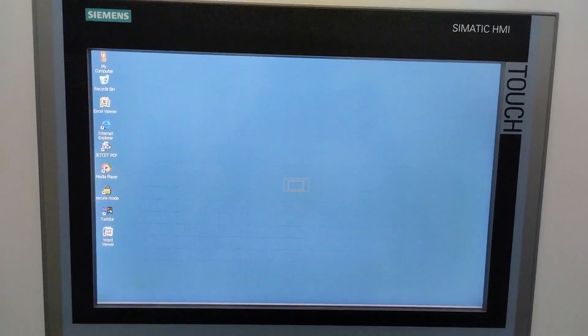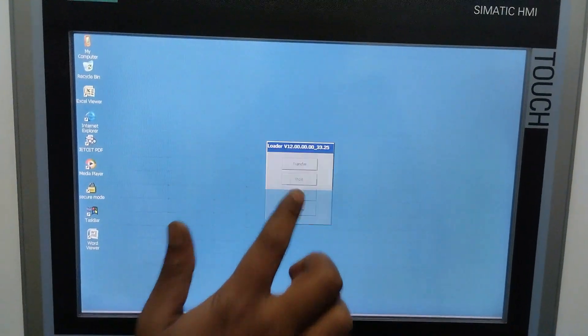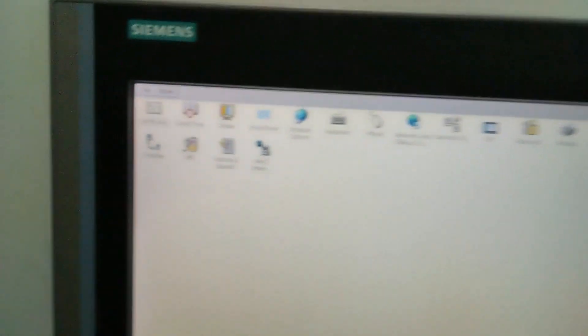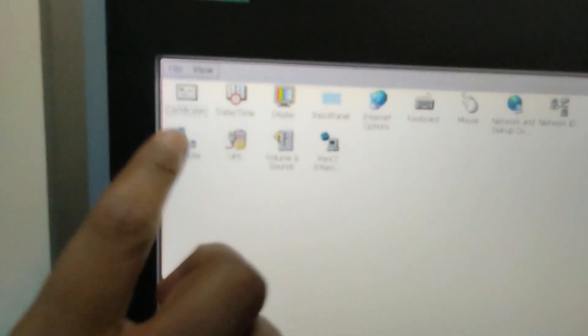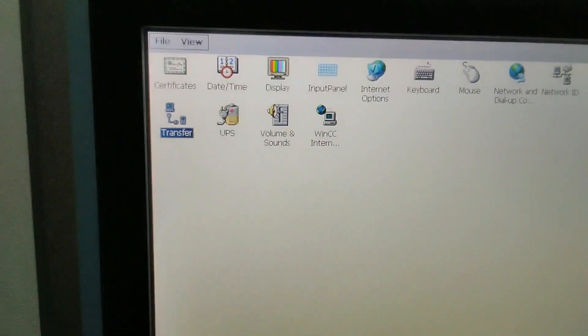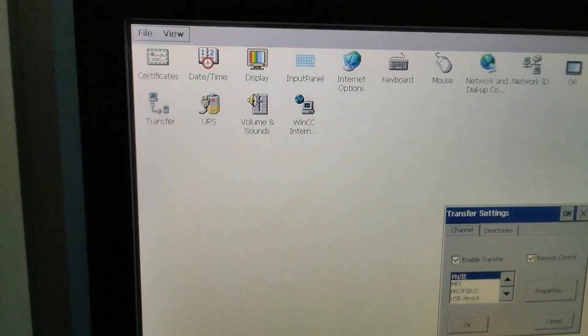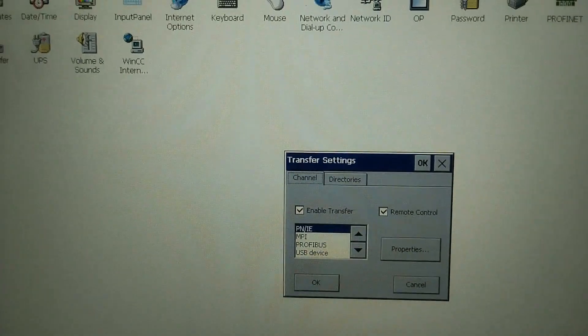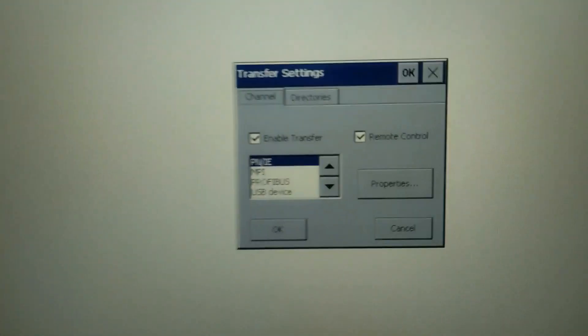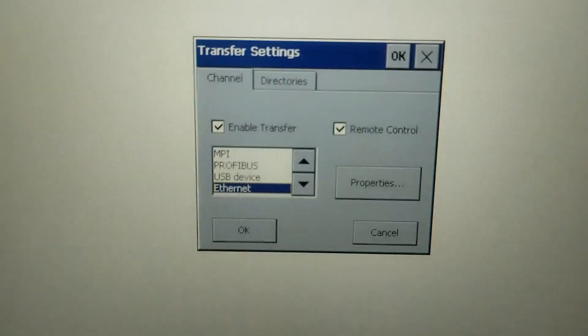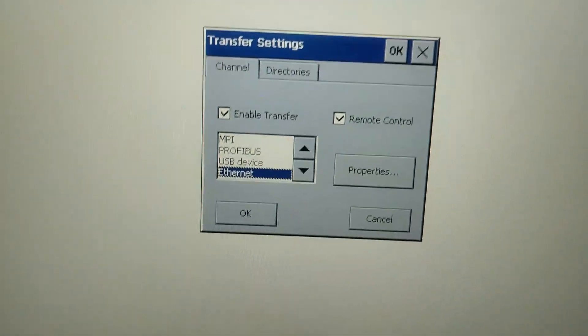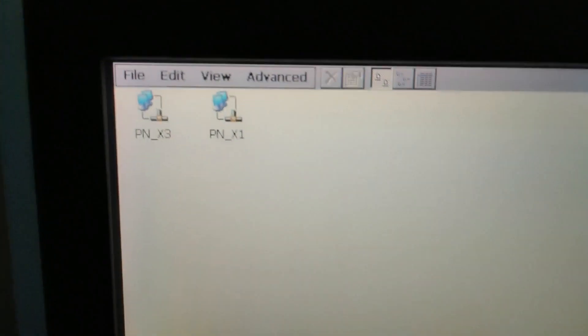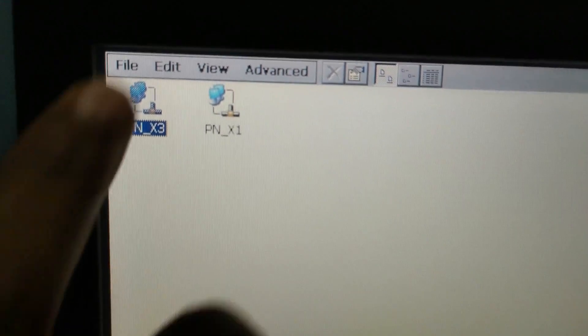After power up we go to the control panel. Here we go to the transfer option. Double click on transfer option. In transfer option we can see the selection of this communication media. Here we select the Ethernet and go to the properties. In properties here you are seeing that there are two communication IP addresses.